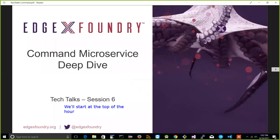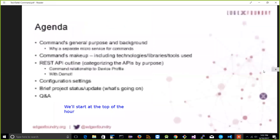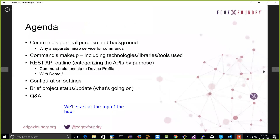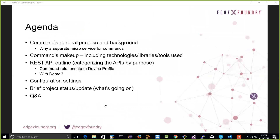Welcome back to our discussion of what EdgeX is about, and particular deep dives on particular topics in our EdgeX environment. My name is Jim White, and today's discussion is going to be about the command microservice.